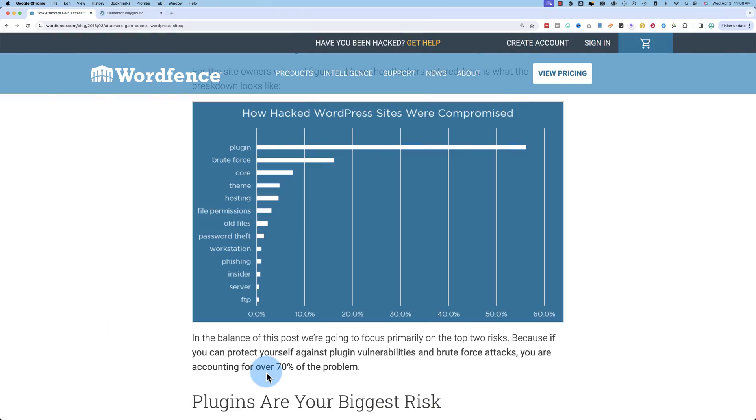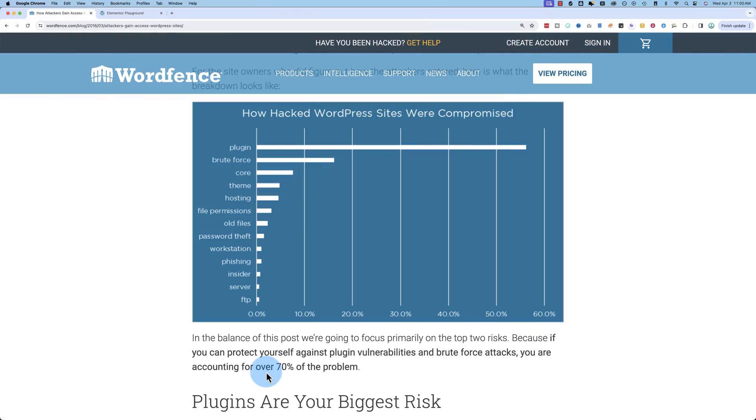Hi, I'm Bjorn from WP Learning Lab, and let's get started. A very popular way that hackers try to hack your WordPress site is through brute force. You see plugins is number one. Brute force is number two,